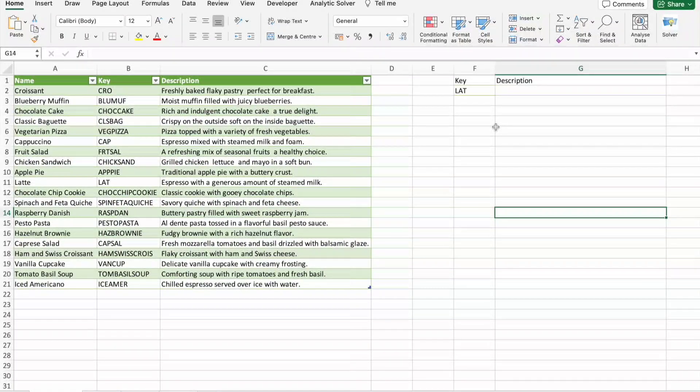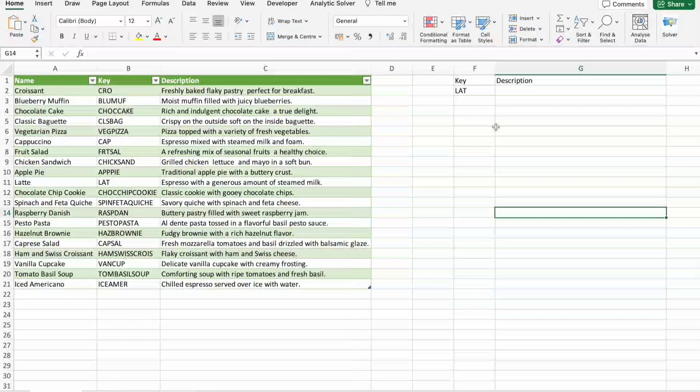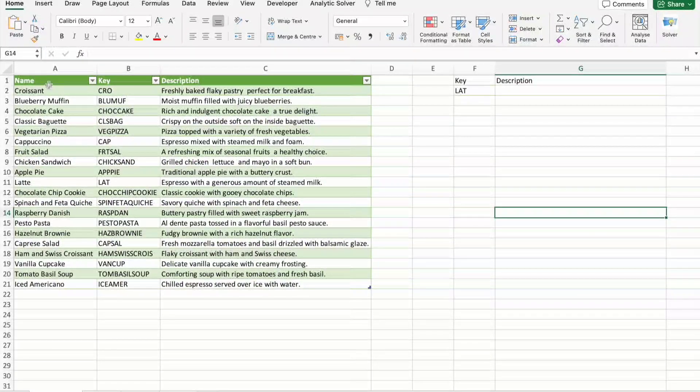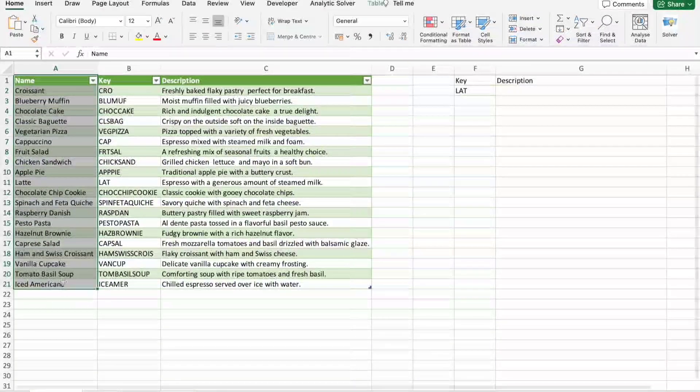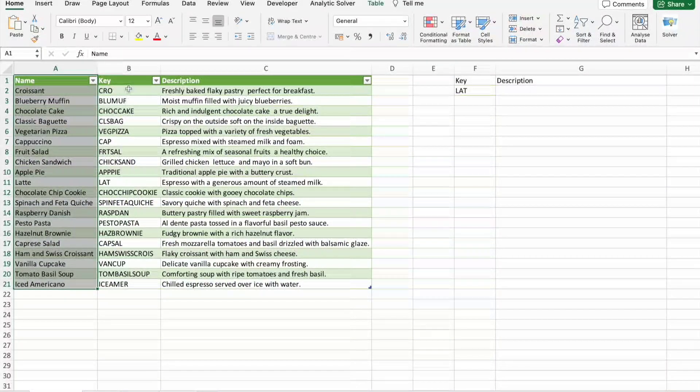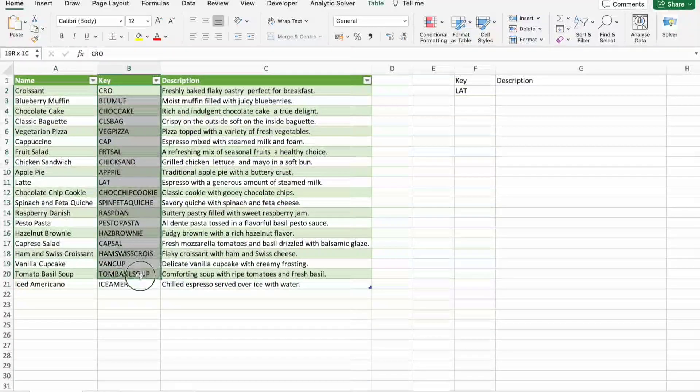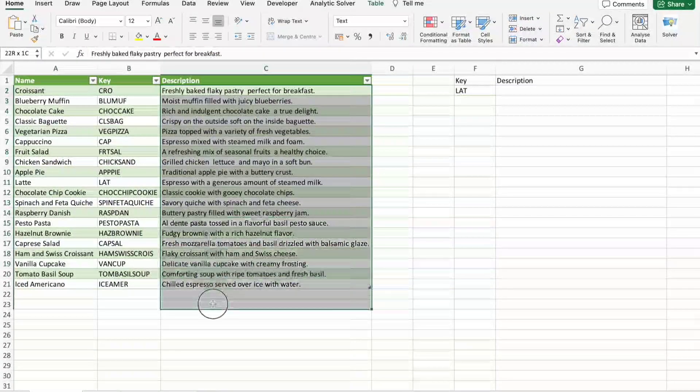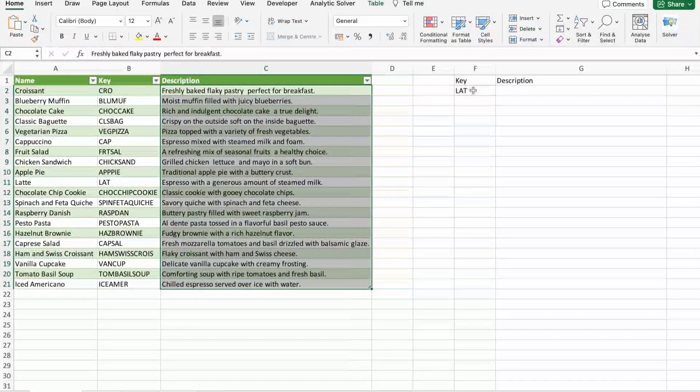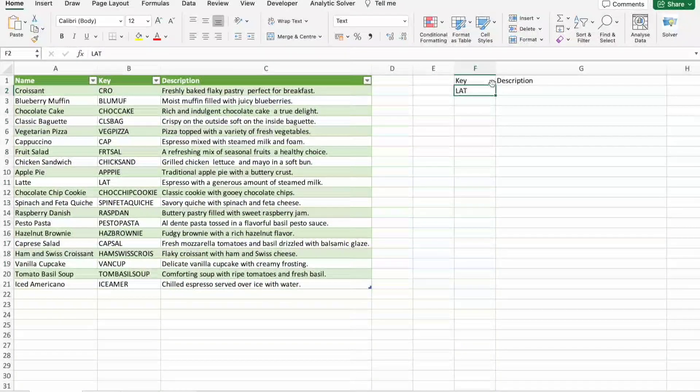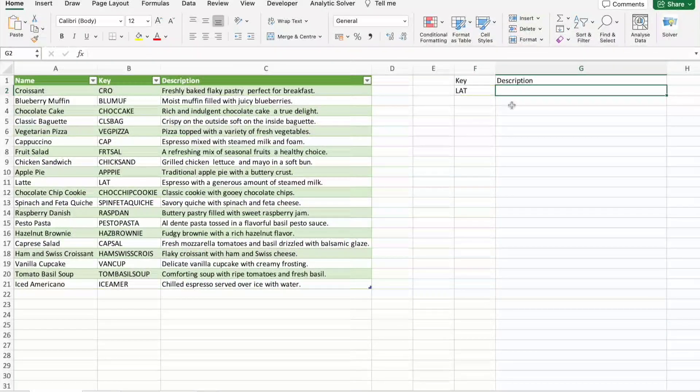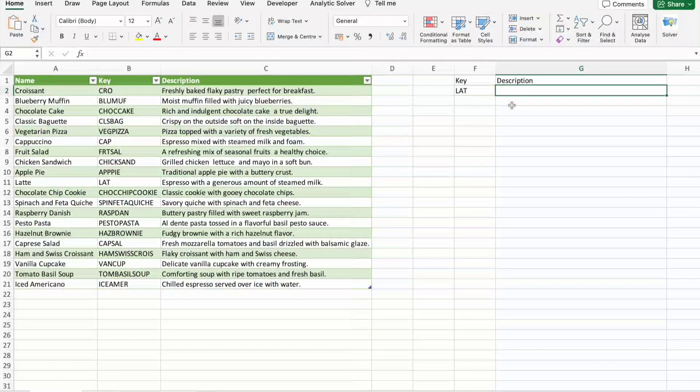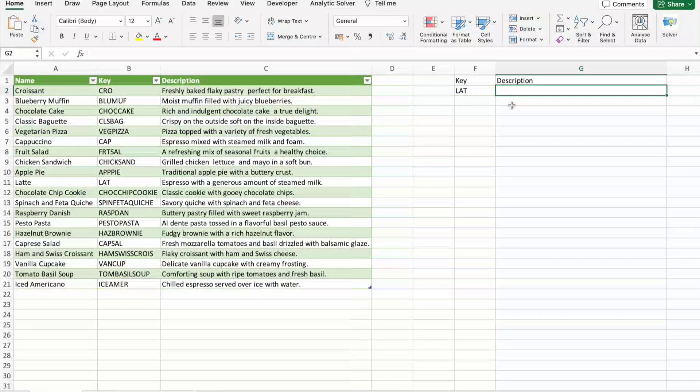Now let's walk into a practical example to showcase the power of VLOOKUP in action. I have data here. In the first column I have names of bakery items and the key along with the description. So here I'm going to give the key then I should get the description. Before that, I would like to show you the VLOOKUP syntax.